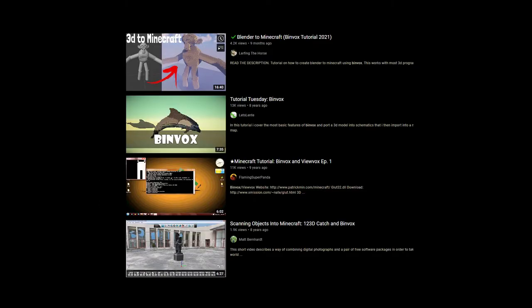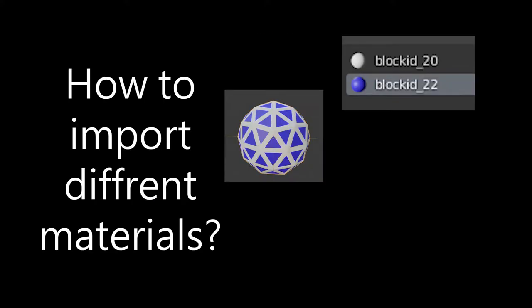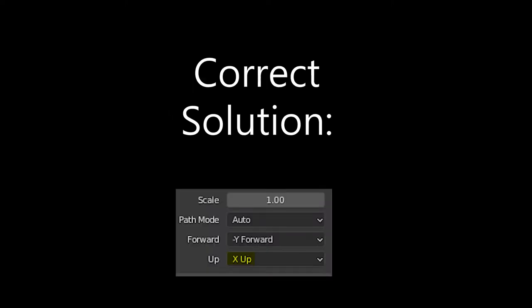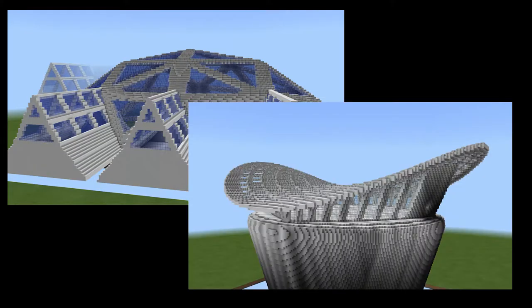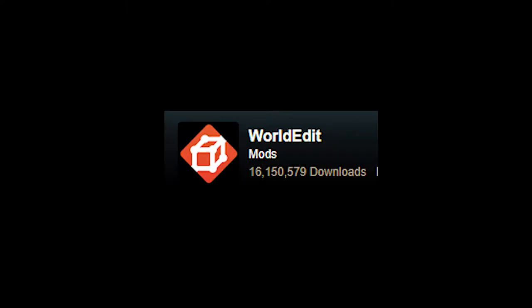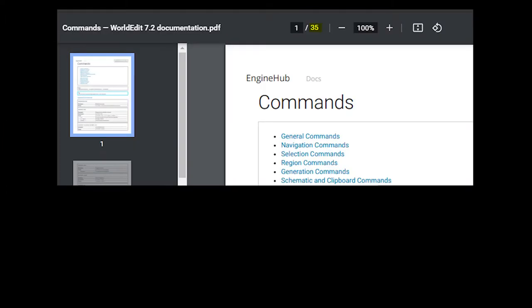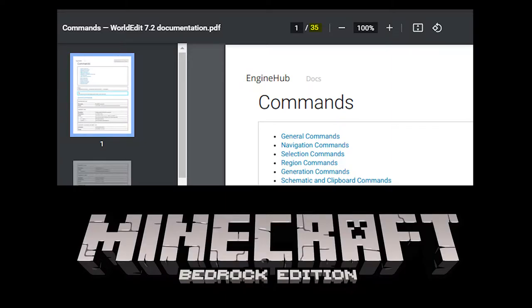There are a few tutorials on how to use Binvox out there, but most seem to be missing some information or make some mistakes, such as getting the model axis wrong. So I'm making this video with the hopes that it will help people make interesting builds and structures using modeling techniques rather than traditional build tools like WorldEdit, which can sometimes be hard to use or not even an option at all for those on Bedrock.